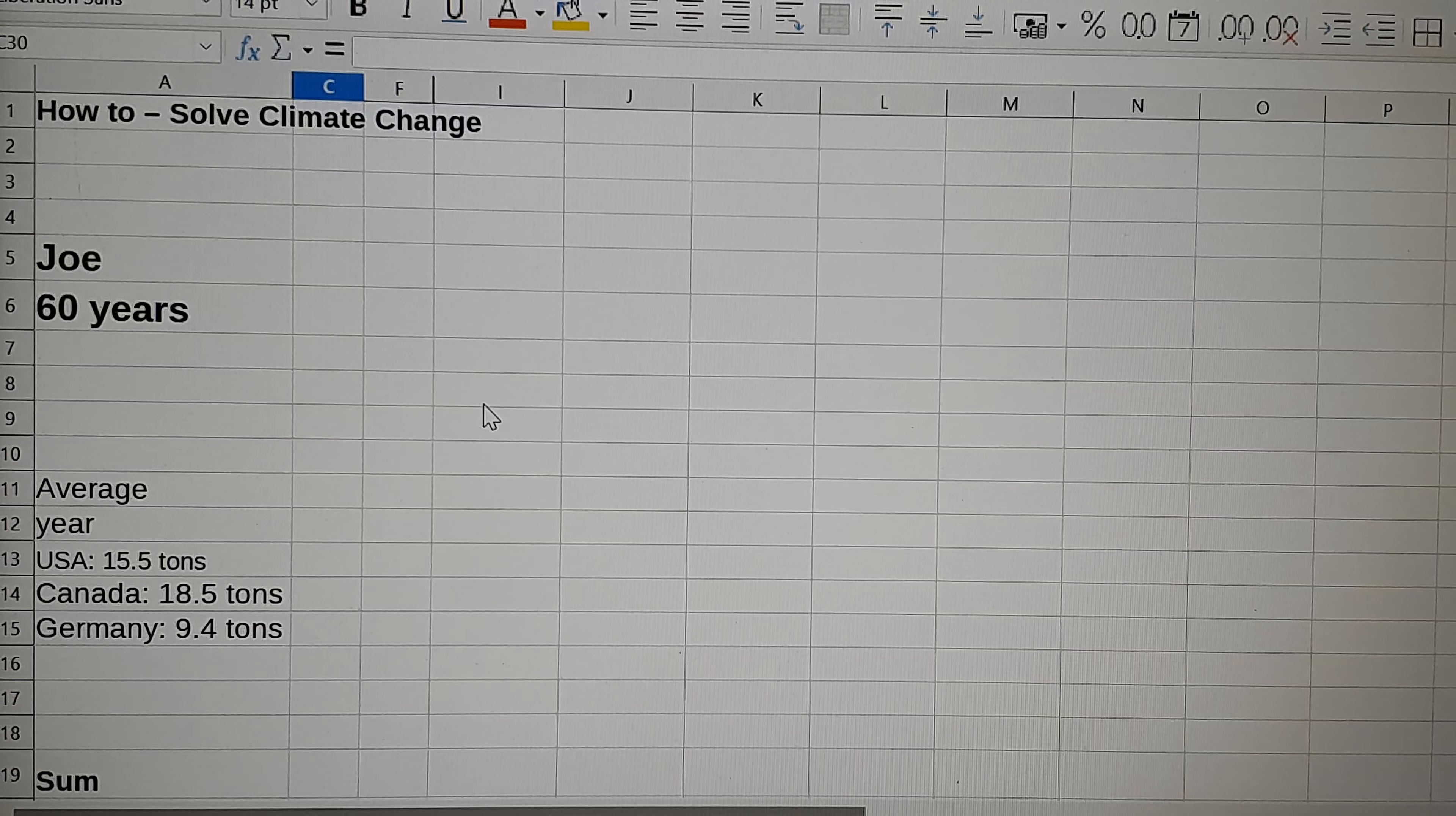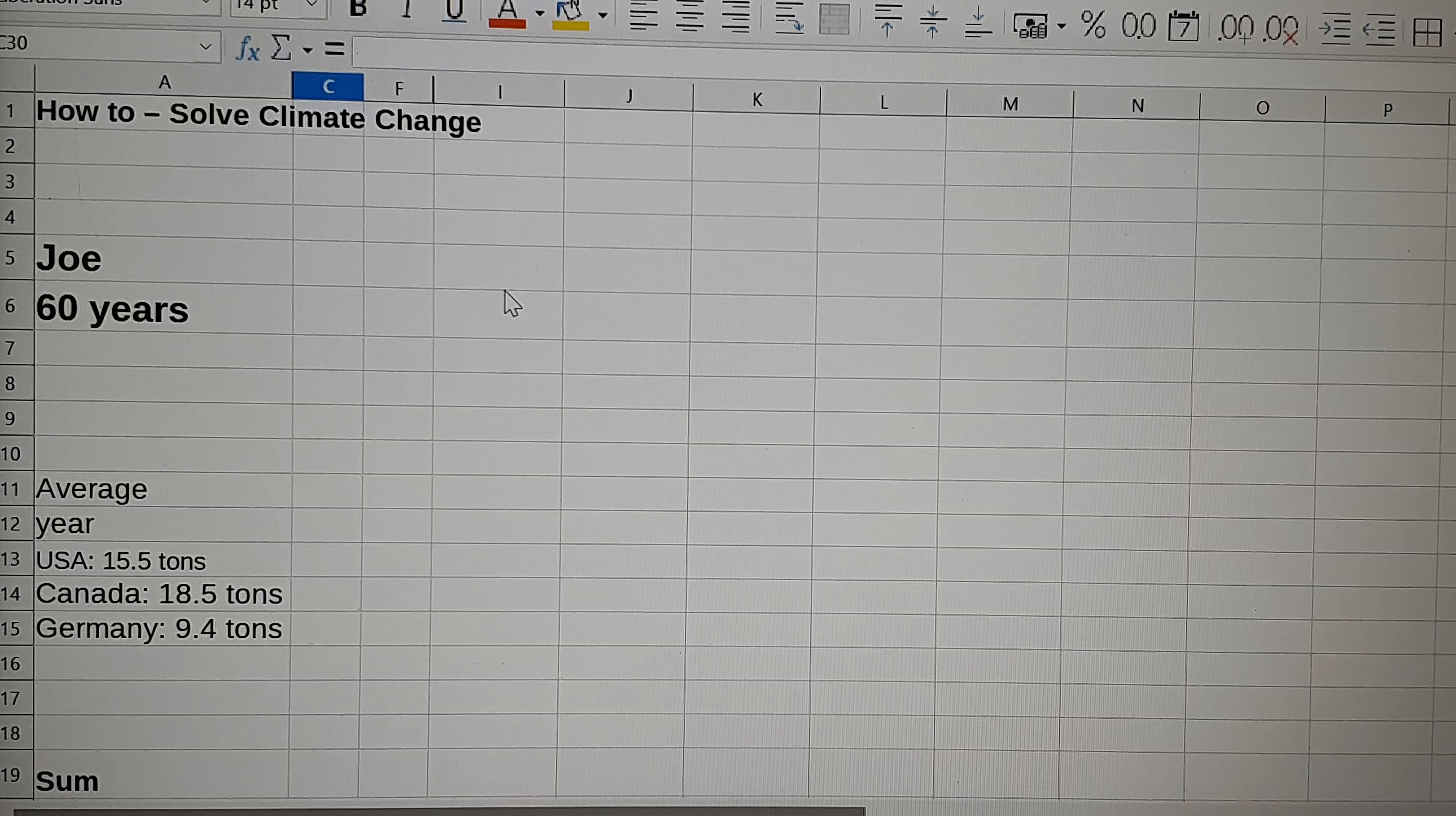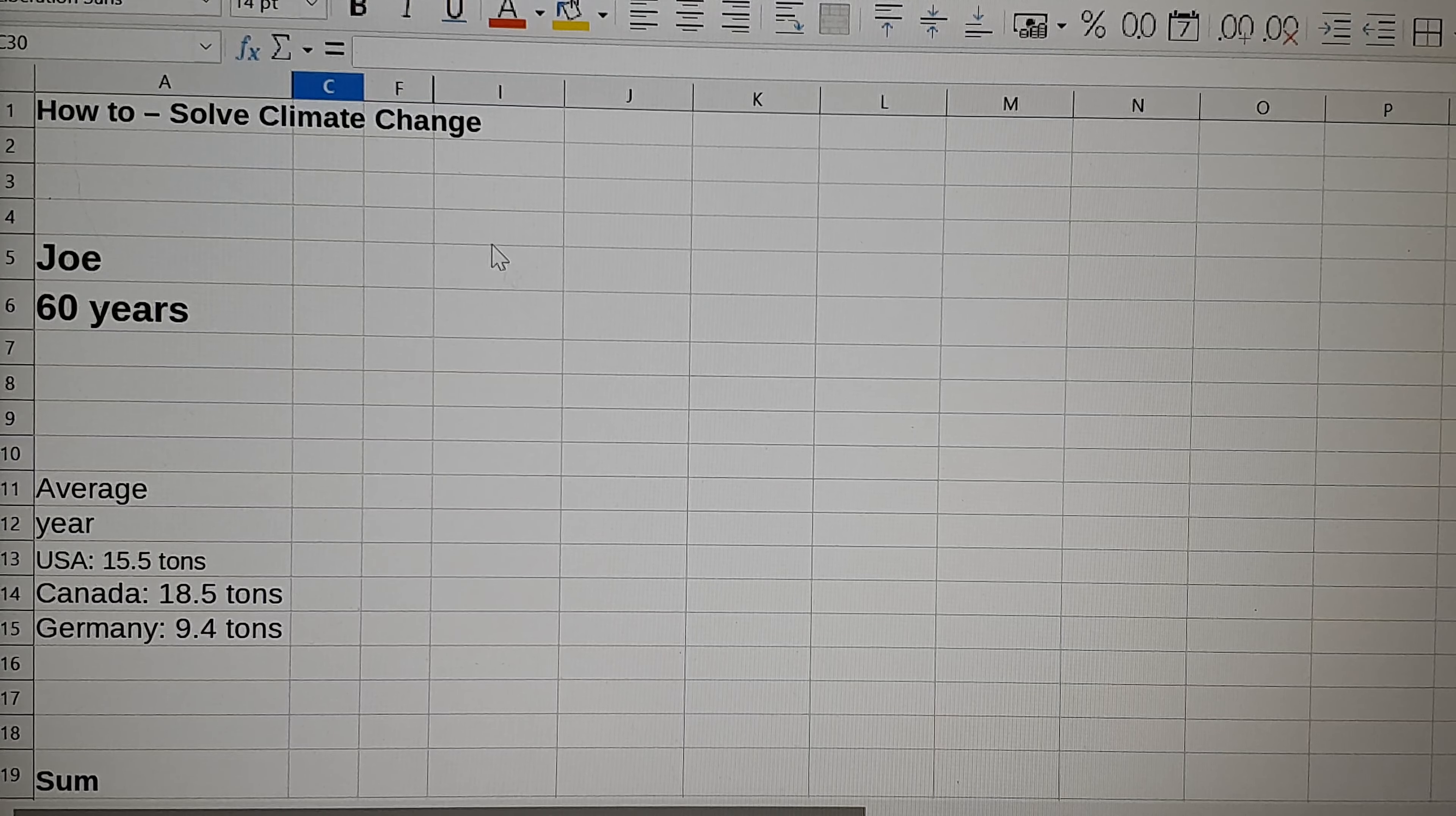Since I've lived most of the time in Germany and just a few years here now in Canada, let's say I caused about 10 tons a year in CO2 emissions.